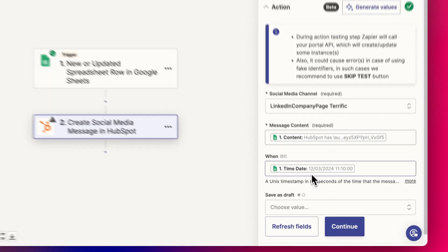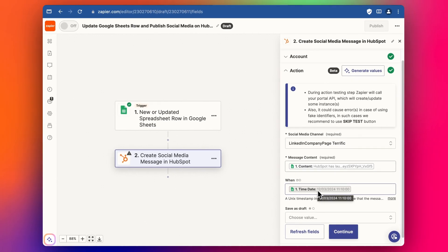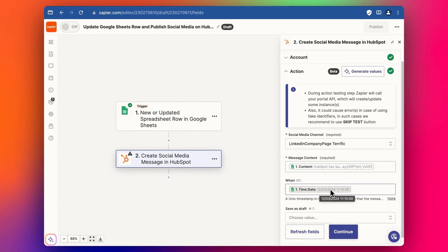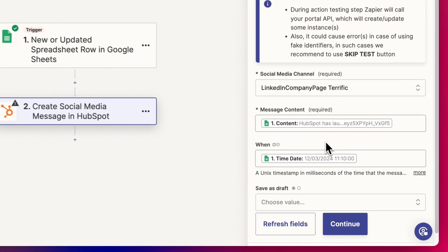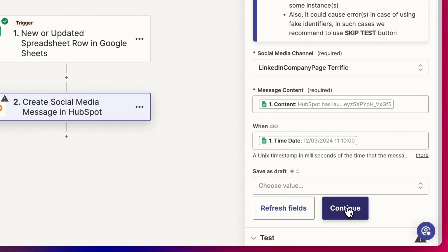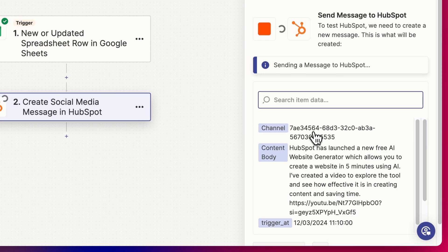This date field is pretty generous and you can format it in different ways, but be careful with US versus UK style dates and times. It's always important to test as you're working on this. In this case I have all my accounts set to UK/Australia time style, so this should be fine for me. Click Continue.